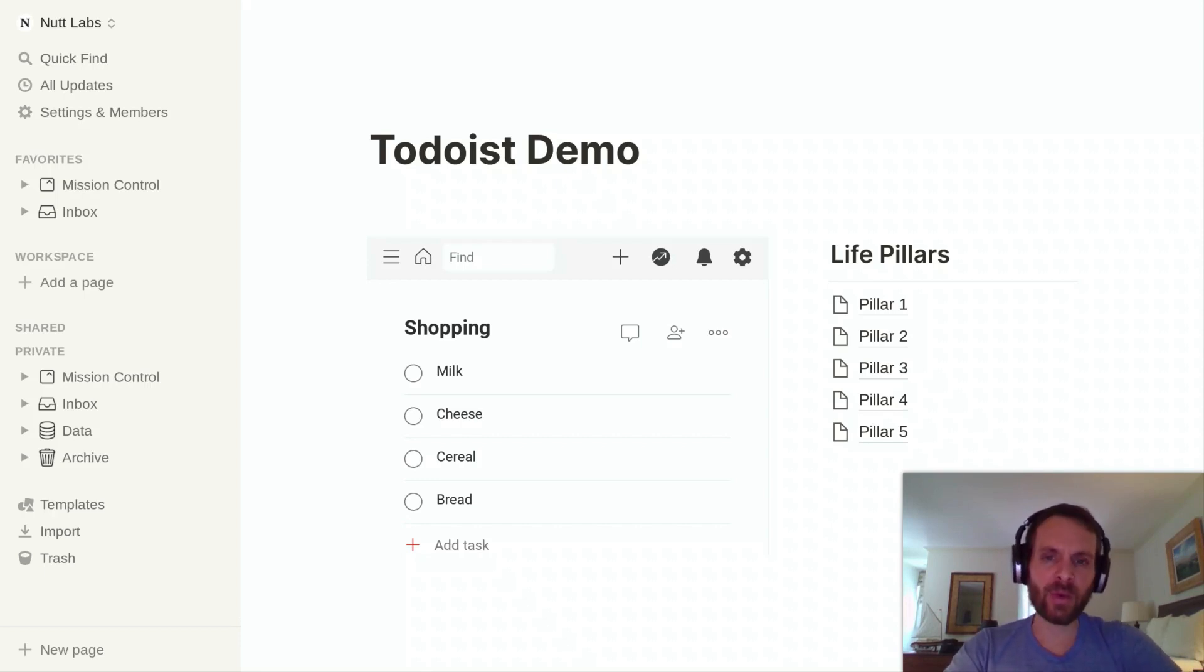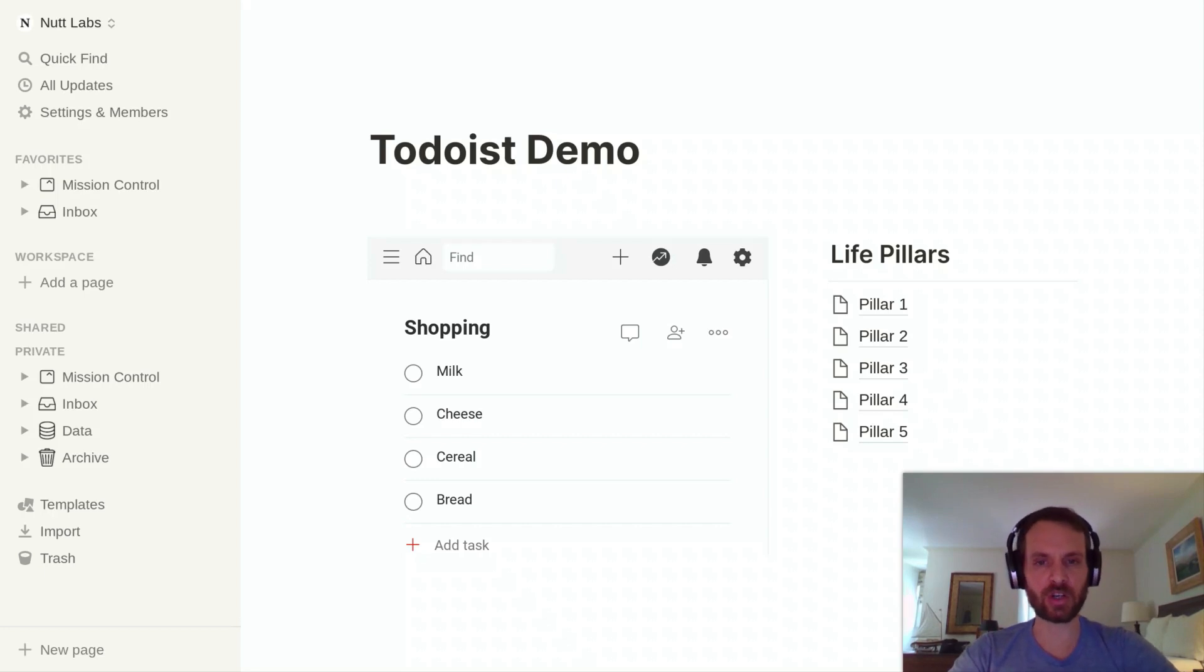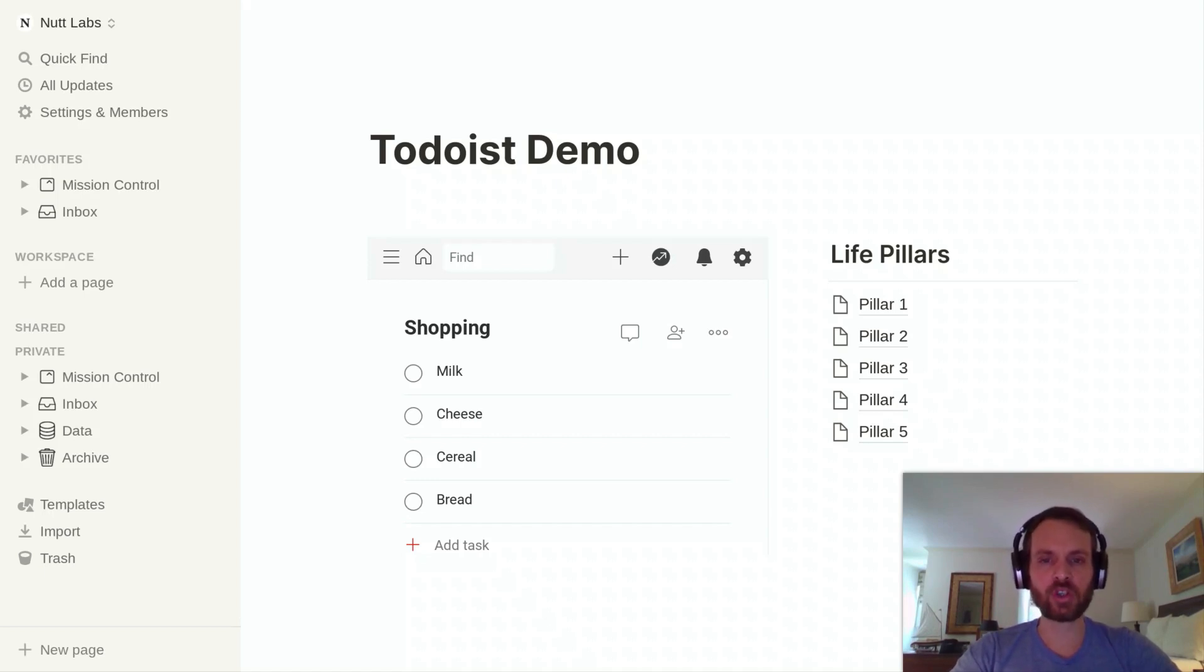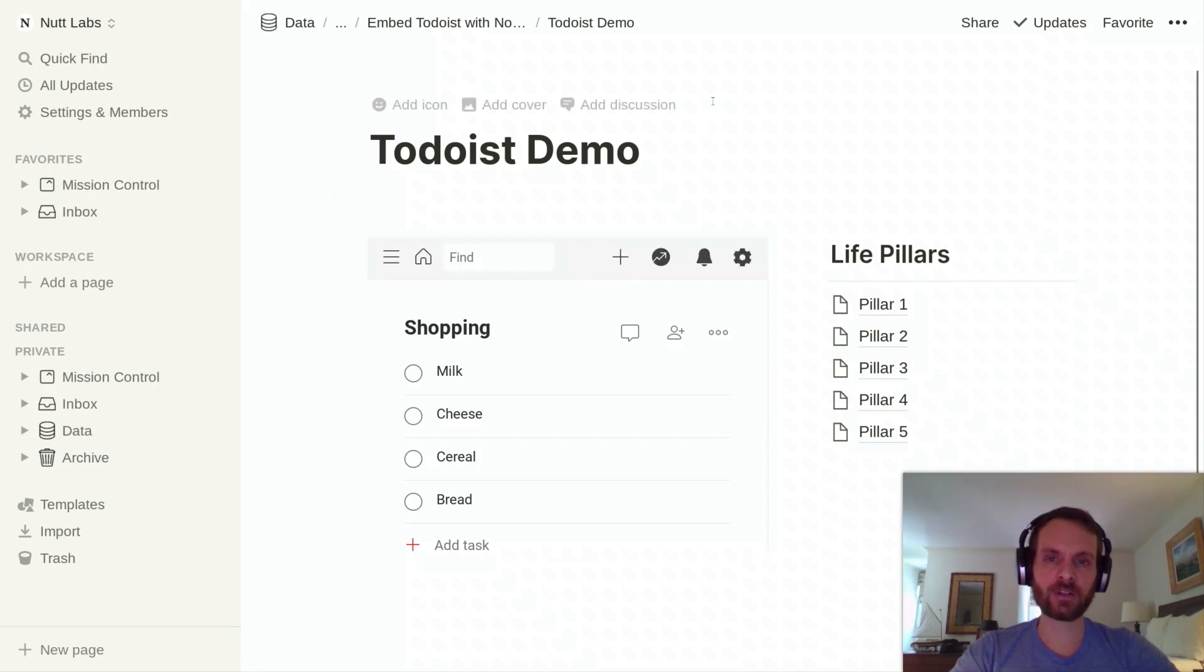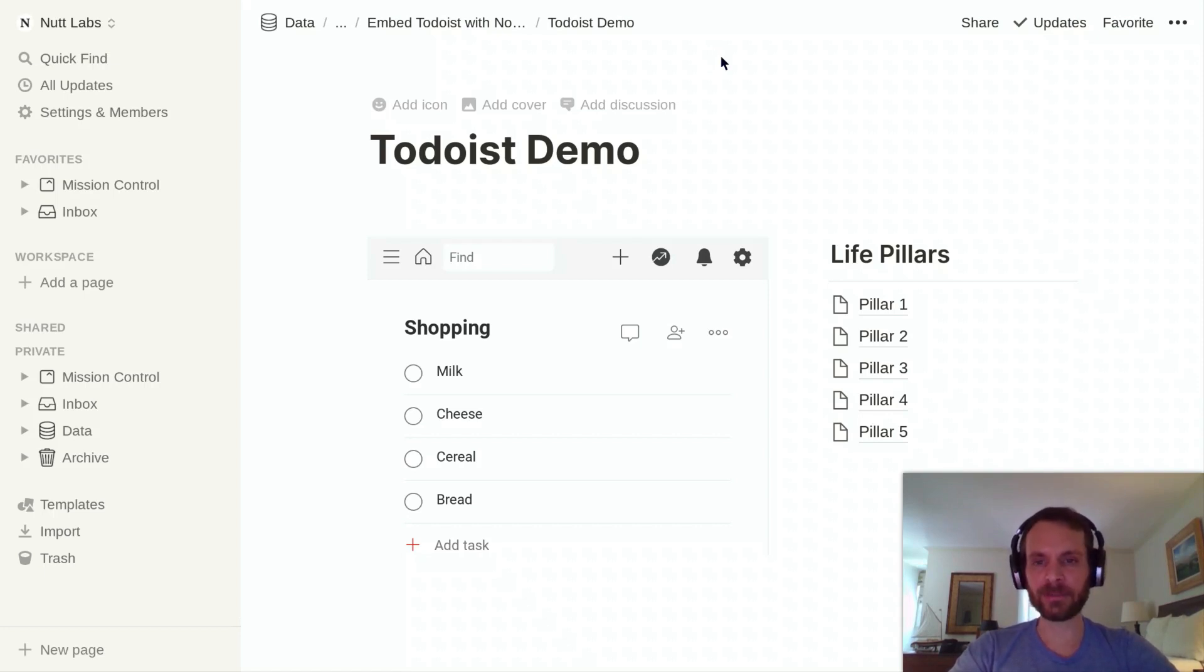The way that you're able to do that is through Notion's embed block, which is going to embed Todoist's web app within your Notion pages. It'll display Todoist just as you'd see it on your mobile devices. And if you choose Todoist's neutral theme, it'll display really nicely within your Notion pages. Its aesthetic will integrate almost seamlessly.